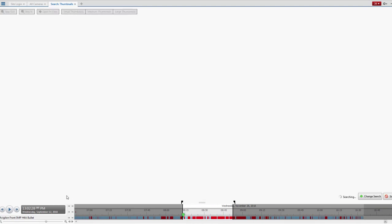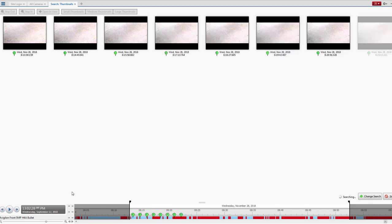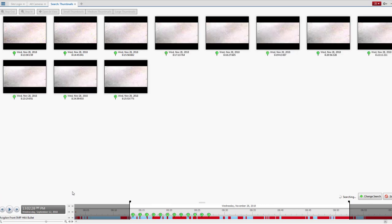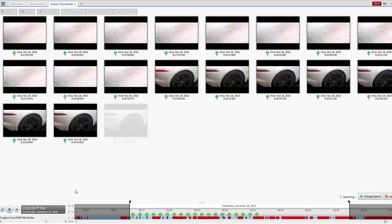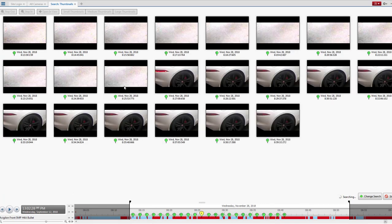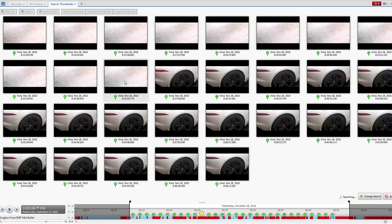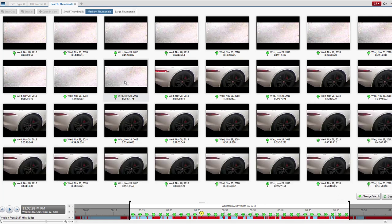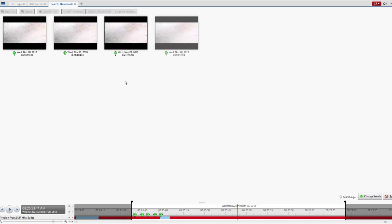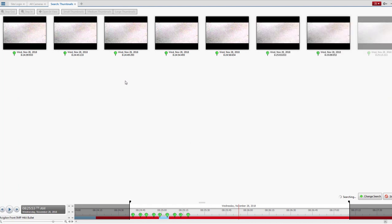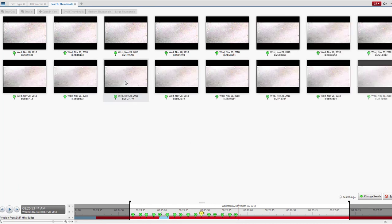Then press Search. You'll be presented with a series of thumbnails, and you can see that the car starts to appear in one. So just click, double-click the one before, and another series of thumbnails will present.